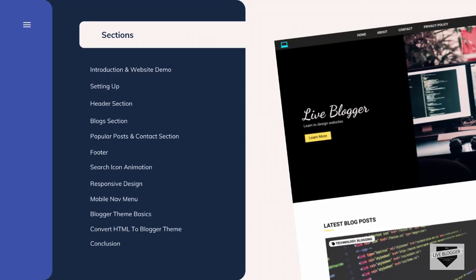Hi everybody, welcome to Live Blogger. We are in the process of creating a Blogger theme from scratch and we have started with the design. In the previous video, we designed the popular post and the contact section, and in this section we will design the footer. So let's get started.